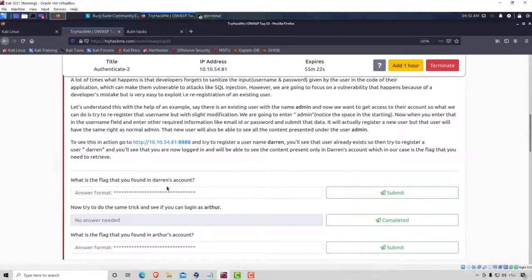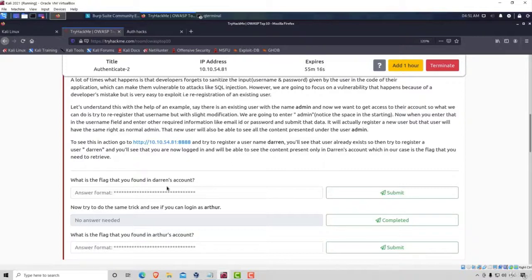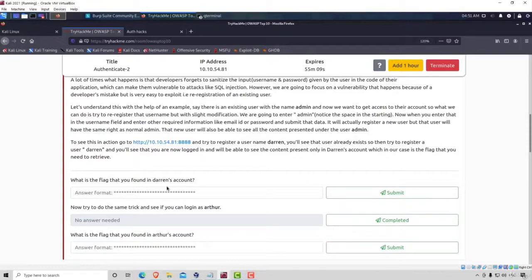Okay, but this was a rather simple example of broken authentication. In the next video, we're going to go back to our OWASP BWA, and try to take a look at a different broken authentication attack. See you in the next lecture.